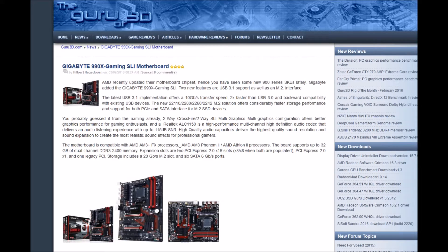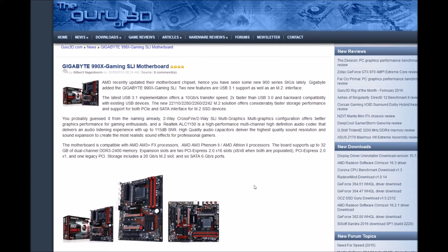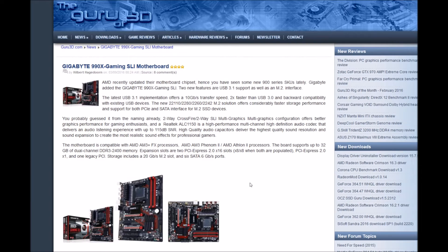The motherboard is compatible with AMD AM3+ FX processors, AM3 Phenom II, and Athlon II processors. The board supports up to 32 gigabytes dual-channel DDR3 2400 memory.